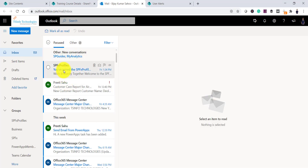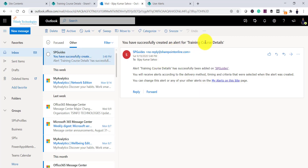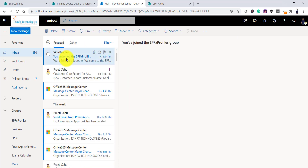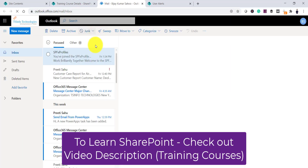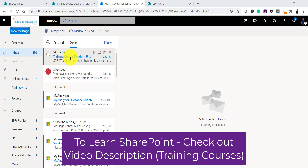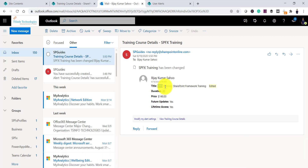Now let me open my email. I'll click the app launcher and open Outlook. In the Others tab you can see: first, a message confirming the alert was created successfully. The second email should arrive shortly as the item modification notification. And now you can see the second email has arrived, showing the changes — from the old value to the new value — and it's marked as edited.